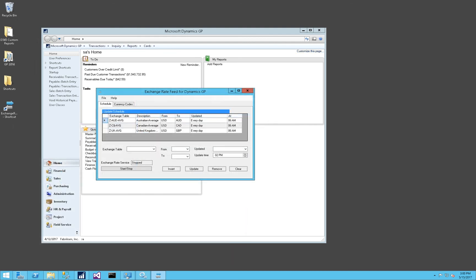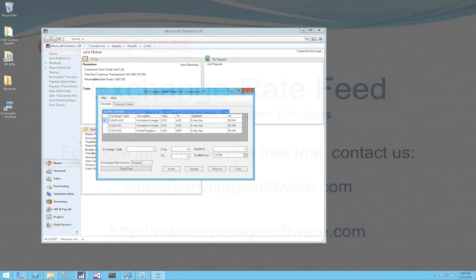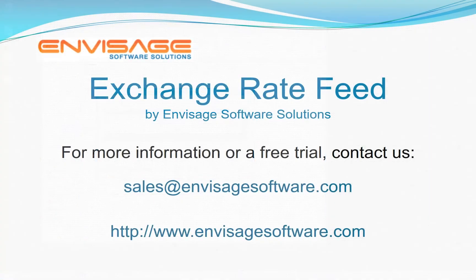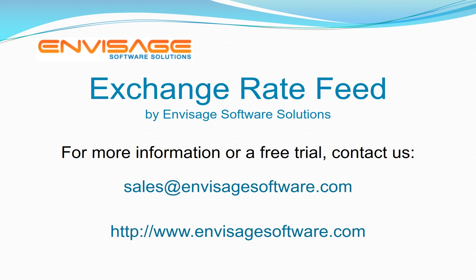And that concludes the brief overview of the Exchange Rate Feed for Dynamics GP. If you have any questions or are interested in a trial version, please contact us at envisagesoftware.com. Thank you.